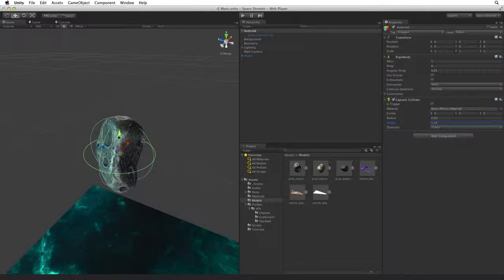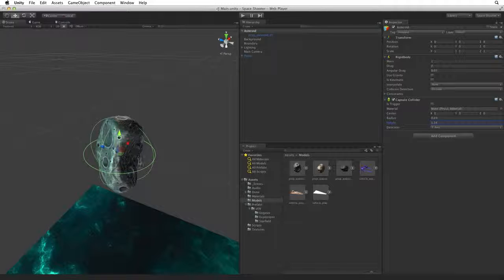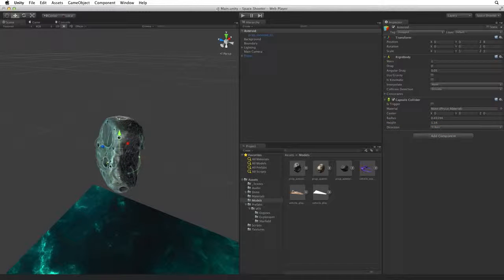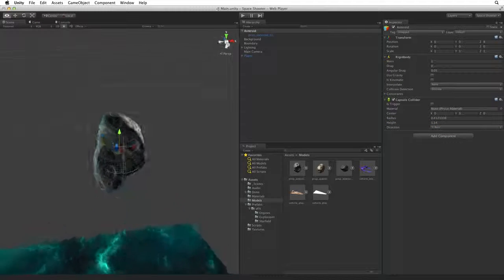The trick here is to hold down the Shift key. When we hold down the Shift key drag handles appear on the collider. With these we can simply drag the collider's shape until we are satisfied.